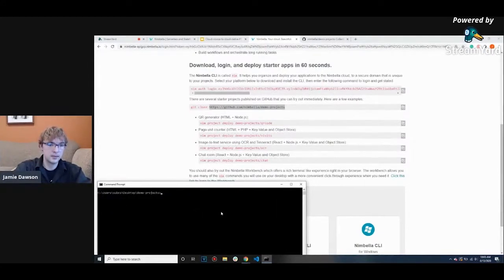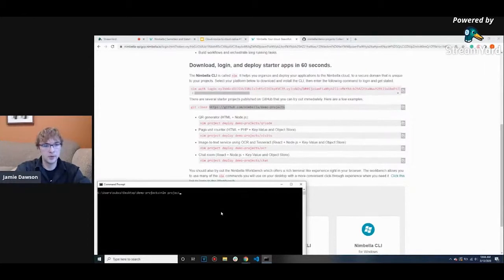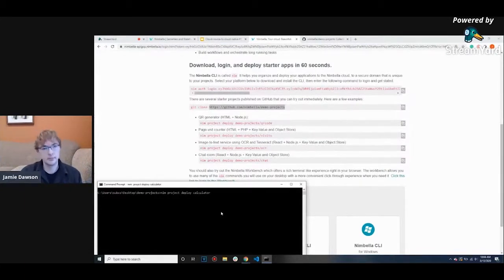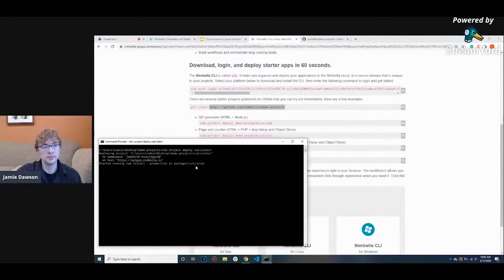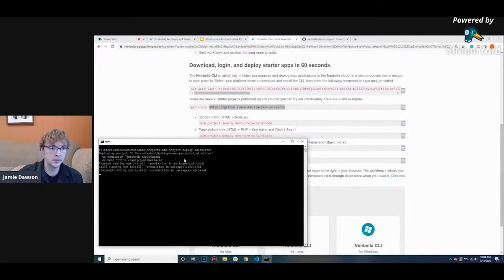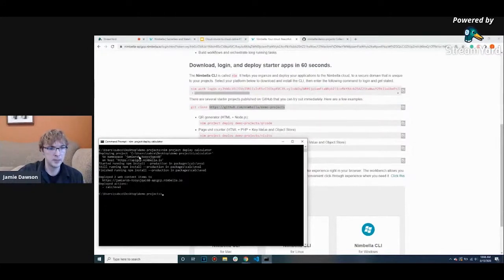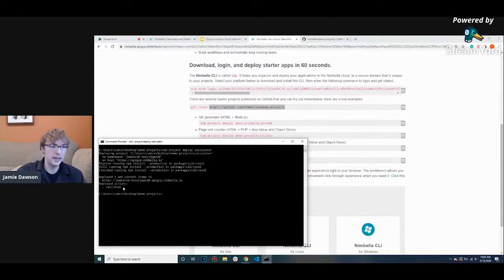So to deploy a project, all you have to do is type in nim project deploy and then the name of the project. If I was outside of the demo projects folder, I would do nim project deploy demo-projects/calculator. While this is deploying, I'm going to go over some of the things that are popping up here to explain exactly what's going on. It's confirming that it's going to my namespace and being attached to the host.